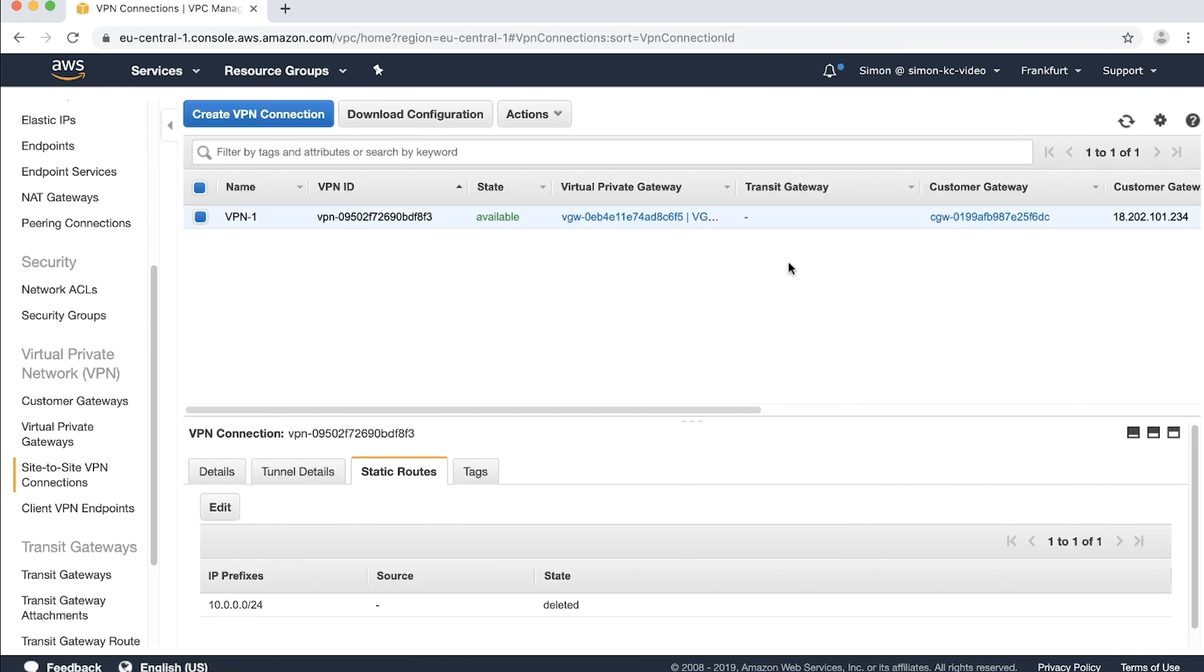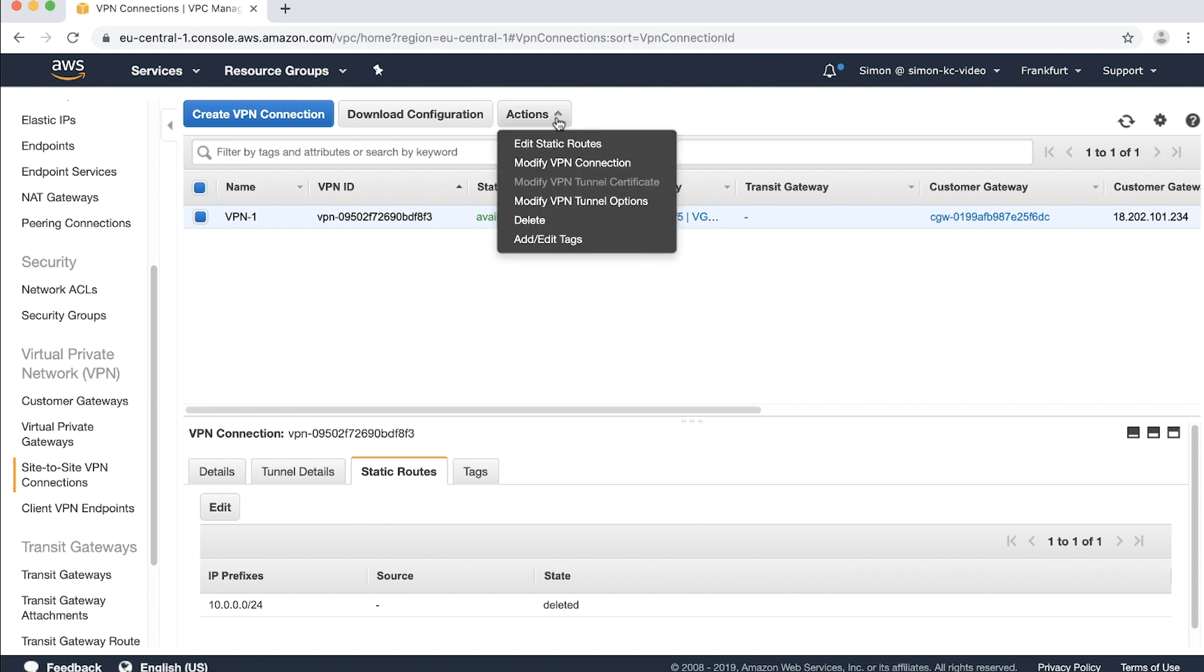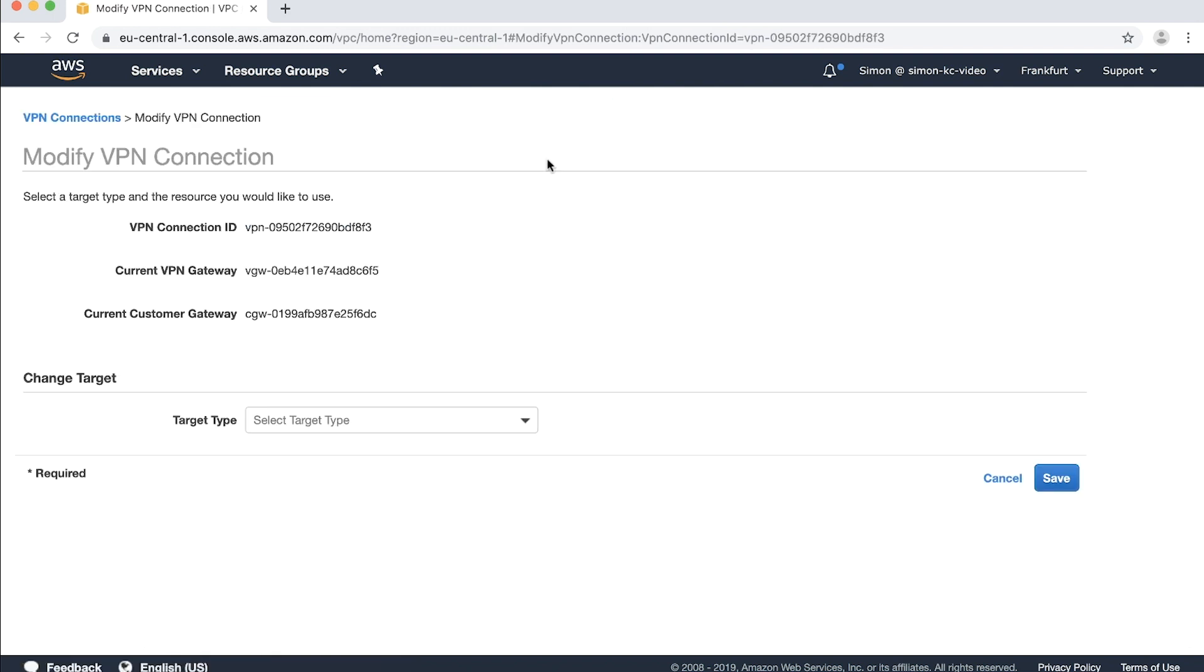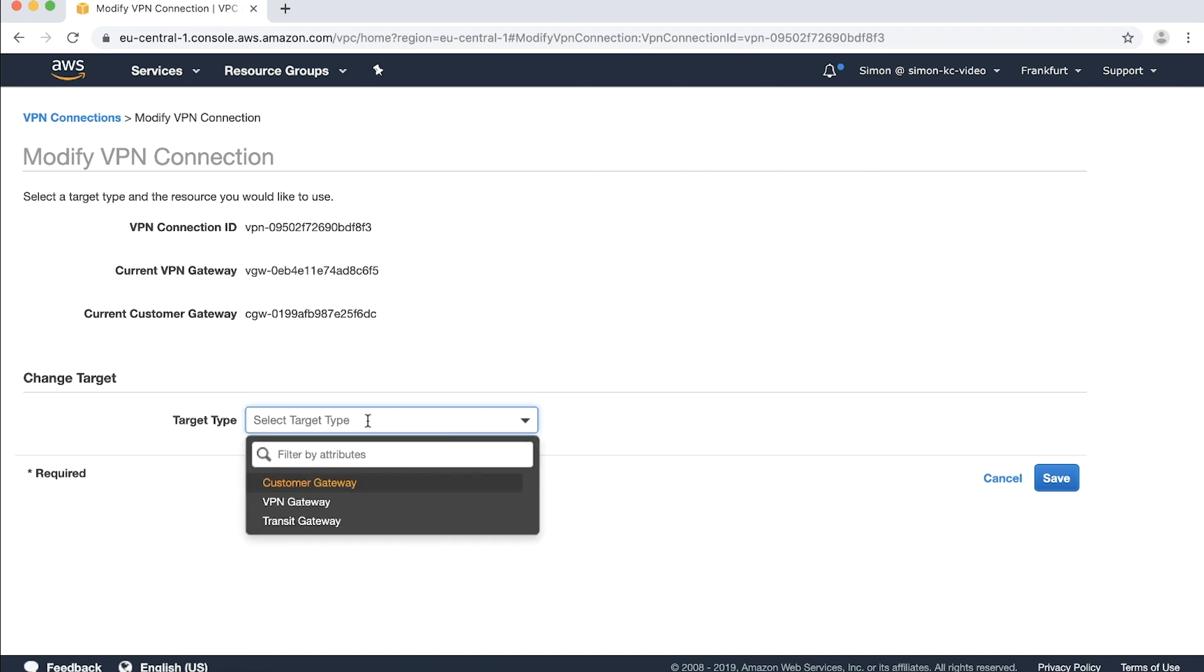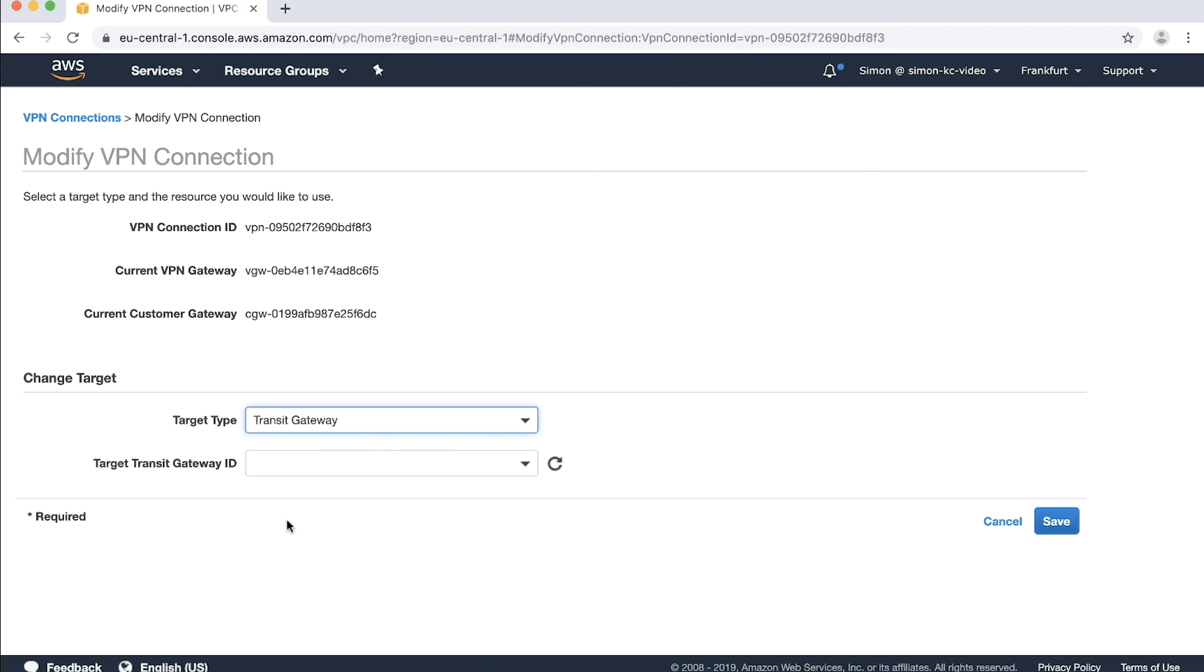Now you'll modify your VPN target. Your VPN should still be highlighted so you can navigate to actions, modify VPN connection. Under change targets, choose the drop-down menu next to the target type and then select transit gateway.